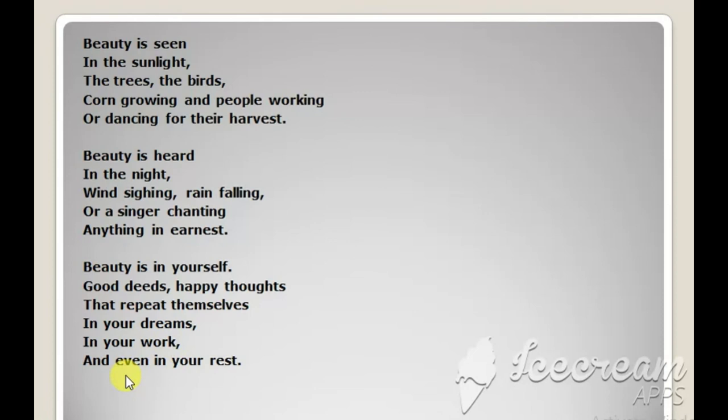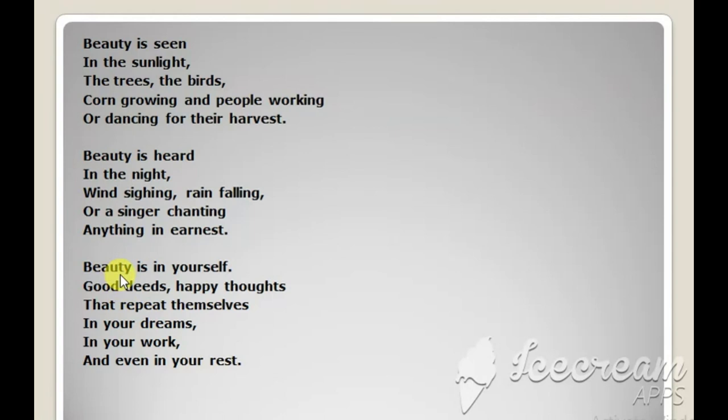Not only while at work, but even when they are taking rest, even at that time, those happy thoughts keep visiting people. And this is the reason why they are beautiful.